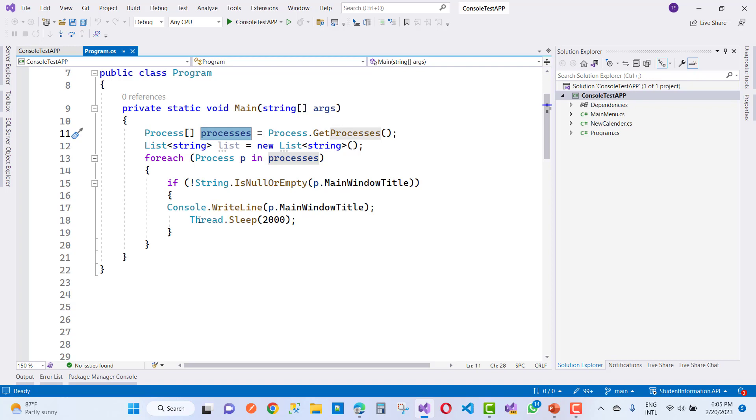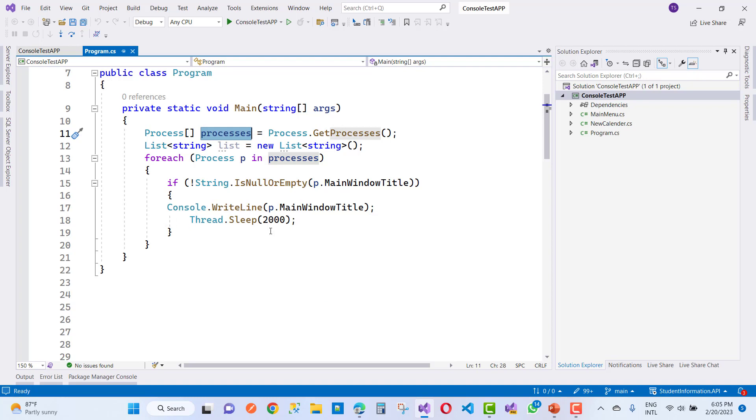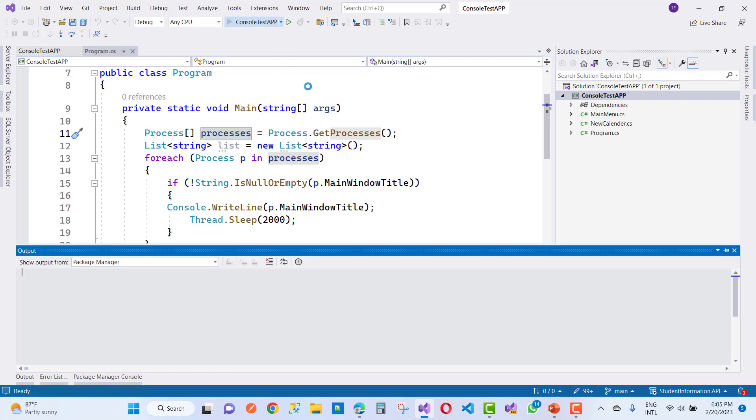If it is not null, then Console.WriteLine the name of the main window title—the process name. After that, Thread.Sleep for 2000 milliseconds.